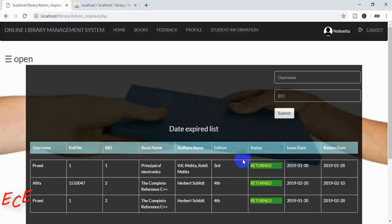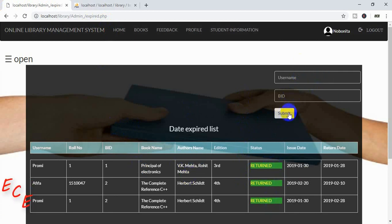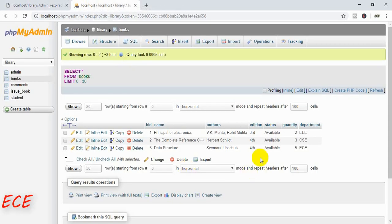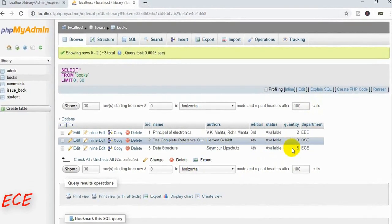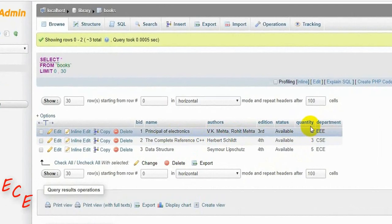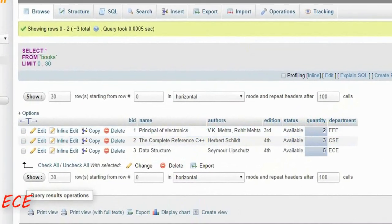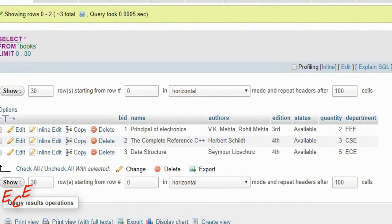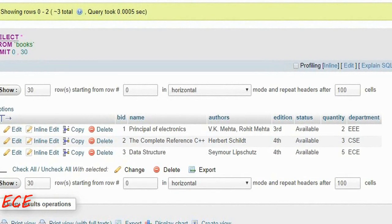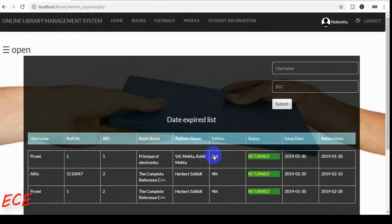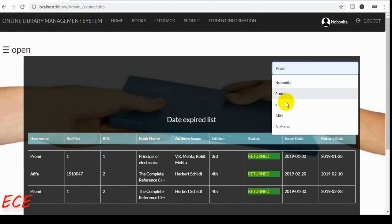We will start working on our expire.php page. You can see that whenever we give a username and book ID, the status is changed from expired to returned. After this, we did not write a query for increasing the quantity, as we decreased it after approving the book request, so today we will work on this.